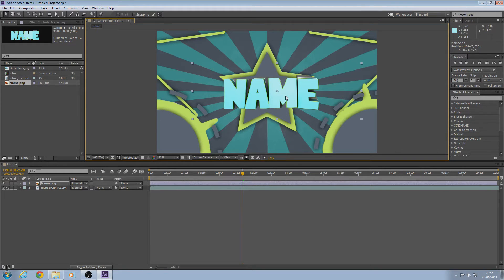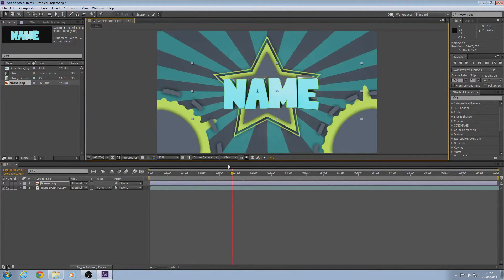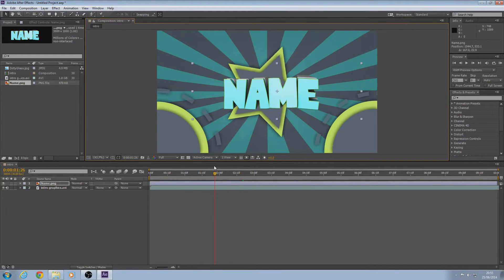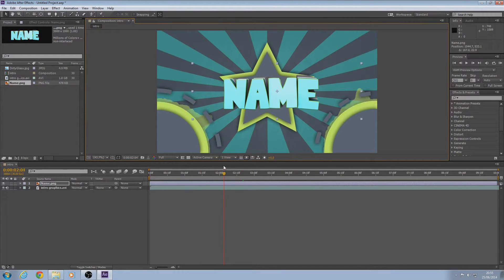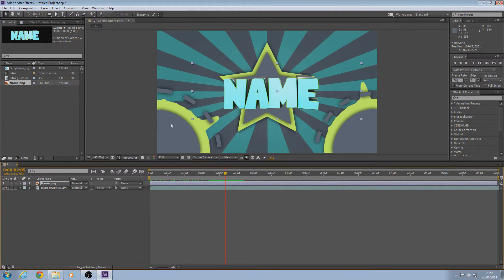If you notice the name is always there, so we need to make it fade in at a certain point. I'm going to do it as soon as the star comes in — right as that little shockwave stroke line of the star appears. Just before that, leave the marker there and click on the name layer.